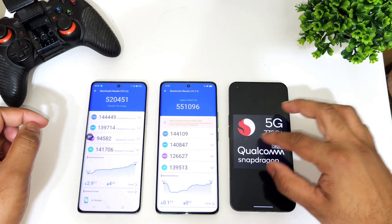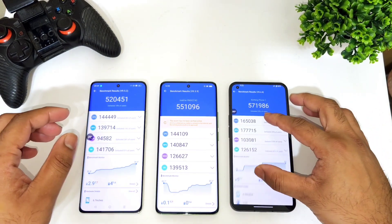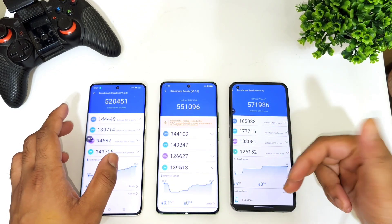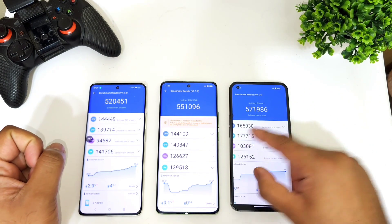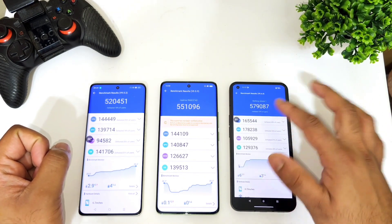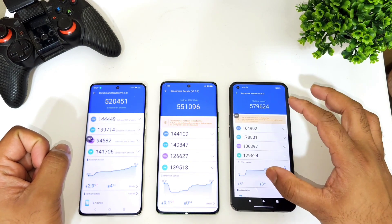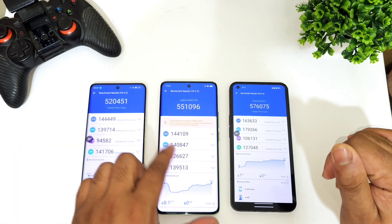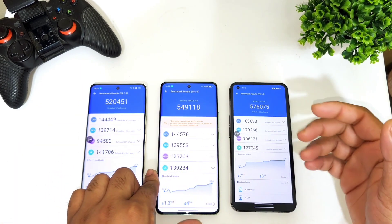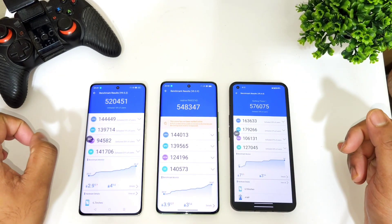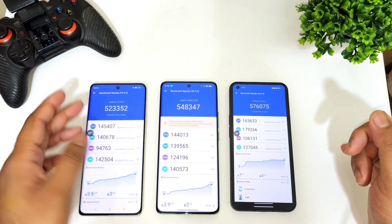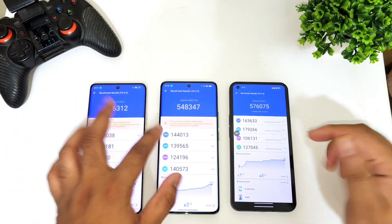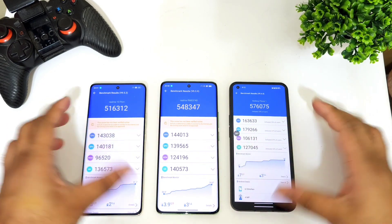Here are the quick statistics you can expect between all three devices. The highest score is found in the Snapdragon 778G+ from the Nothing Phone 1, with around 5 lakh 71,000 — averaging 5 lakh 70,000 and sometimes close to 5 lakh 80,000. The Dimensity 7050 scored close to 5 lakh 50,000, and the Dimensity 1080 was close to 5 lakh 20,000, so there's a difference of about 25,000 between each processor.